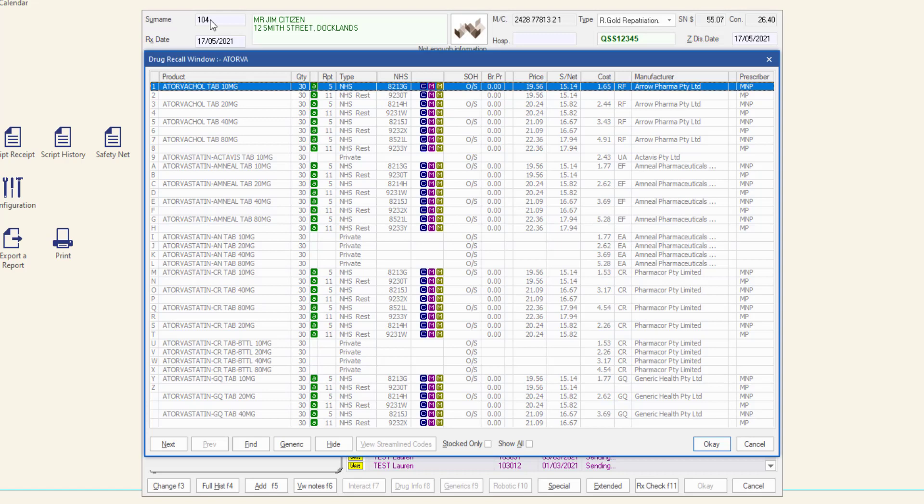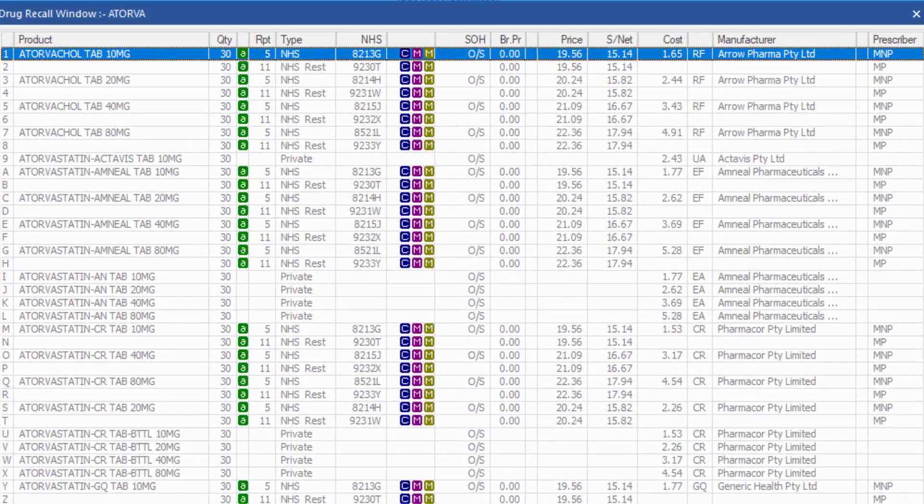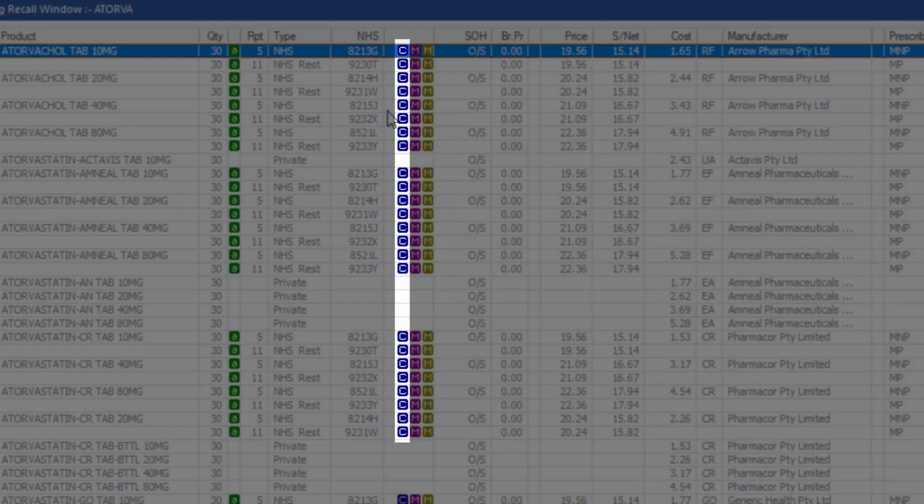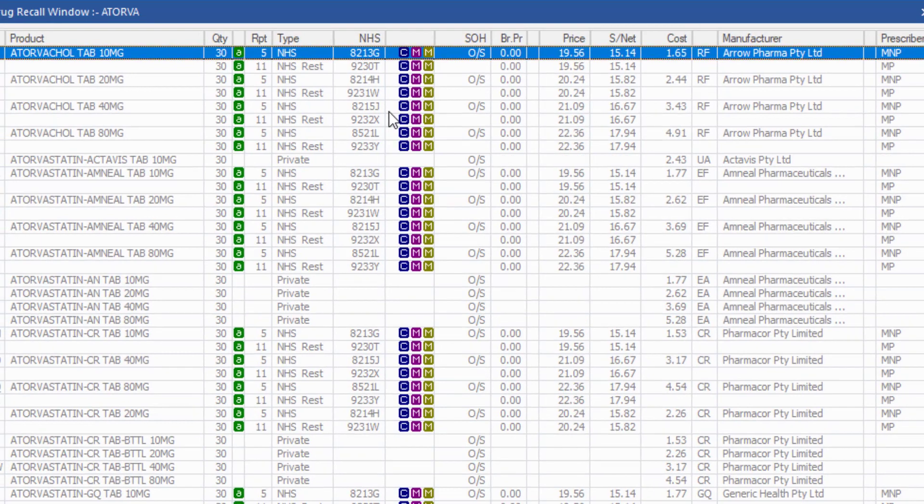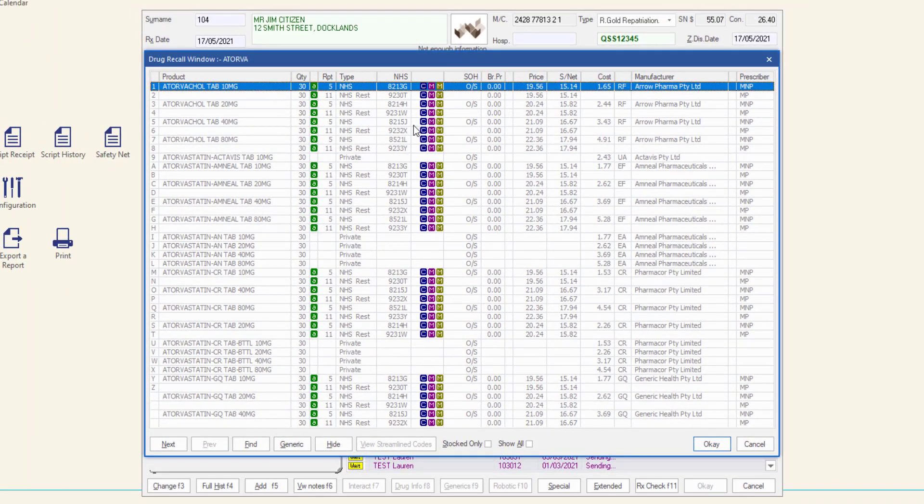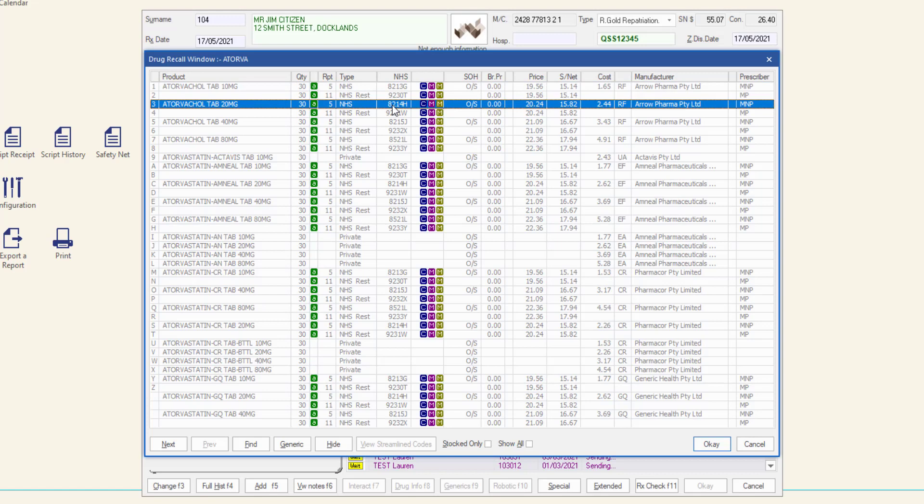Drugs that are eligible for continued dispensing according to the PBS are marked with the blue C symbol. This may vary for some state-based requirements. Select the required drug and click OK or press enter.